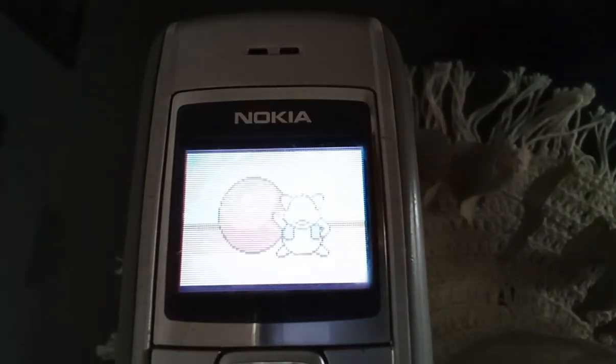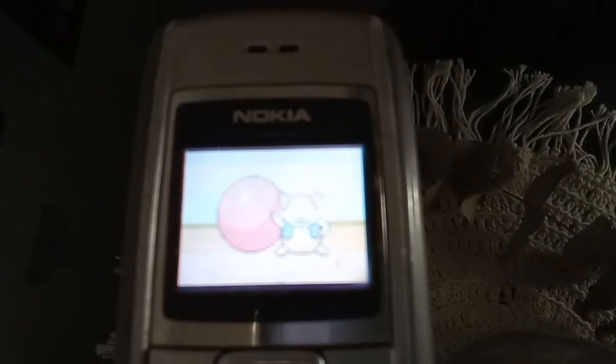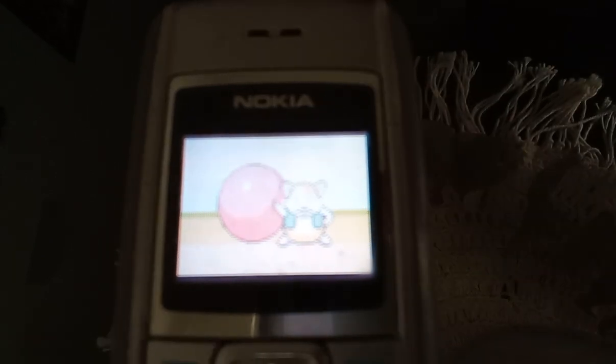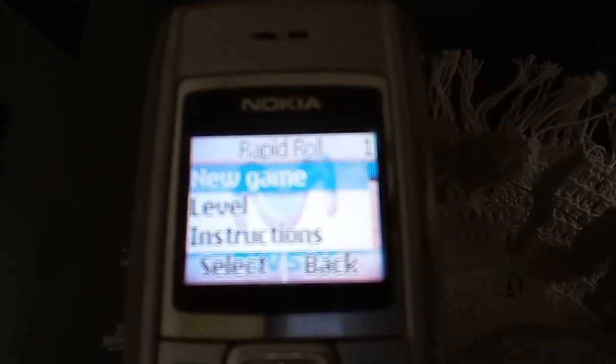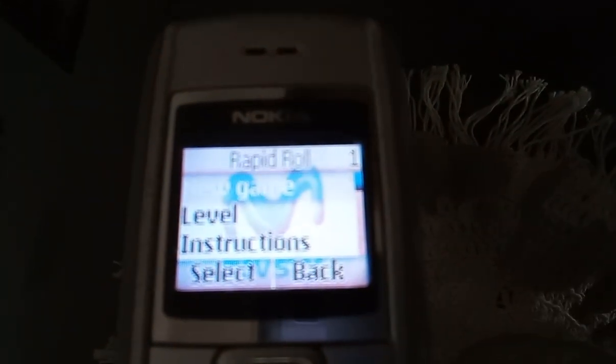Here we have some toolkit games, and here we have something interesting — we have Rapid Roll. Yeah, let's just play a game. Let's play.